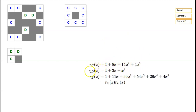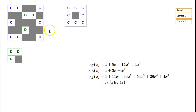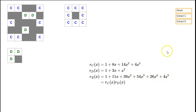Now we know what RC and RD are, so we just multiply them together to get the rook polynomial for the original board: 1 + 11X + 39X² + 54X³ + 26X⁴ + 4X⁵.